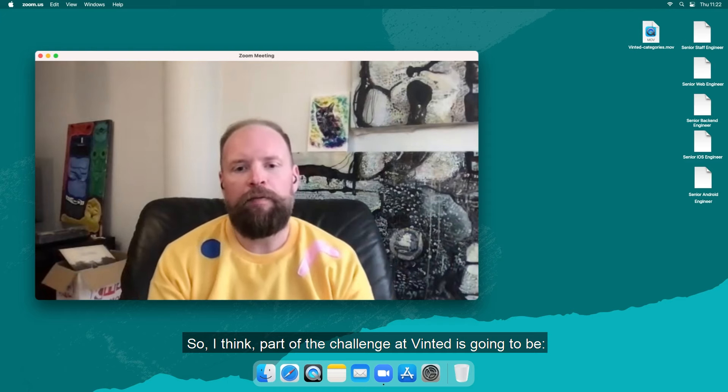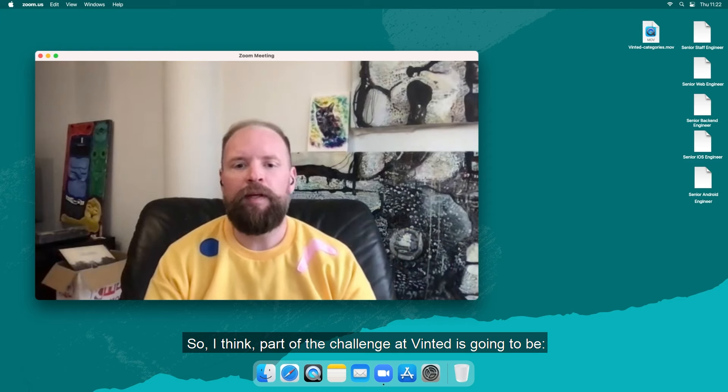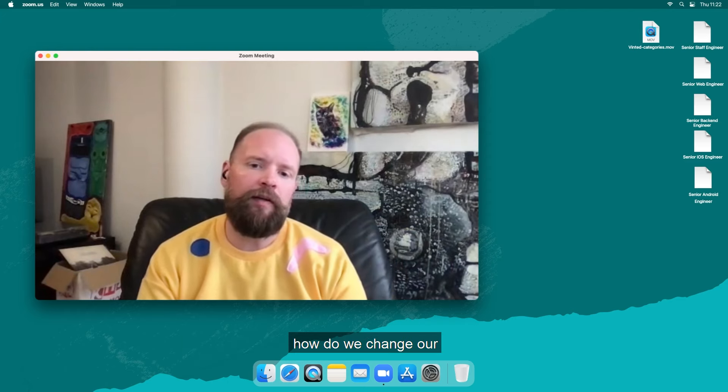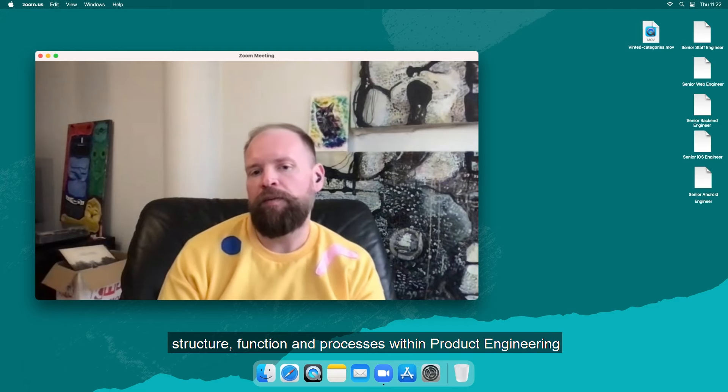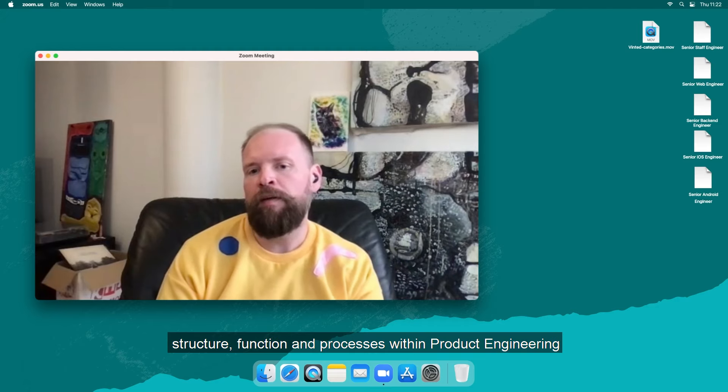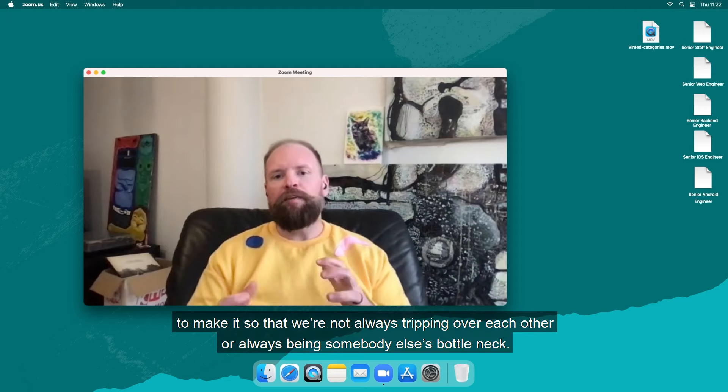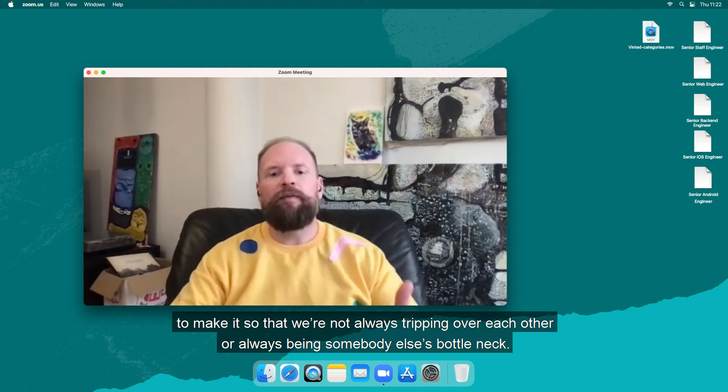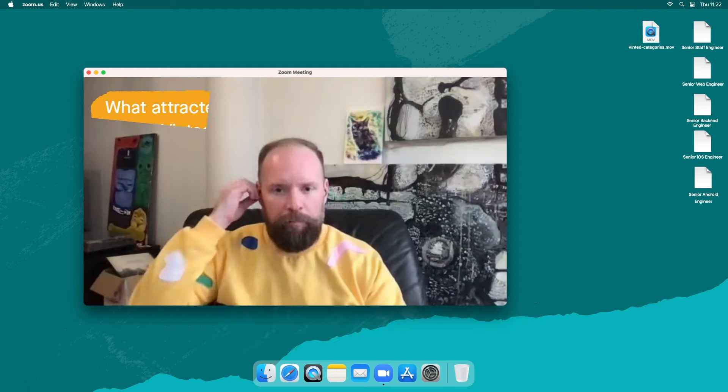I think part of the challenge at Vinted is going to be how do we change our structure, function and processes within product engineering to make it so that we're not always tripping over each other or always being somebody else's bottleneck.